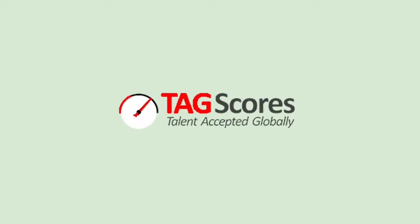Welcome to Tag Scores. In this quick video, we are going to log in as a student and take a test.